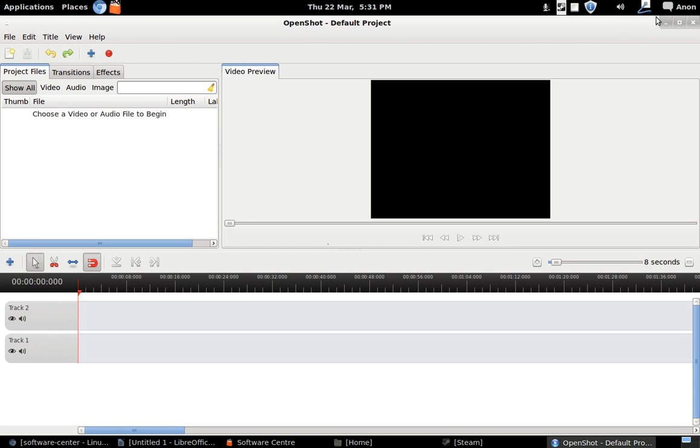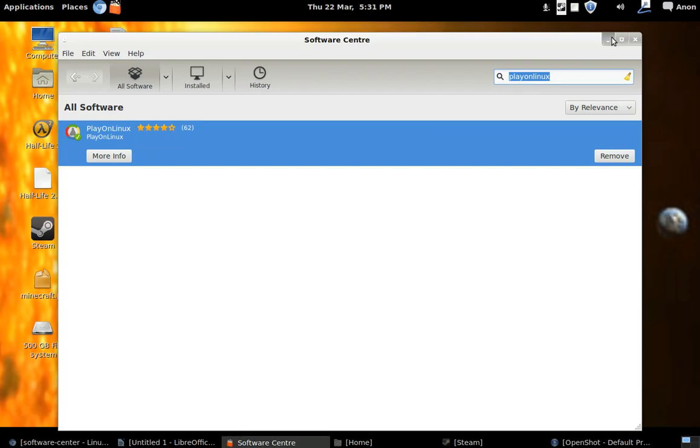So on the content creation side of things, it's kind of difficult to do. I think I'll be using Windows for that.